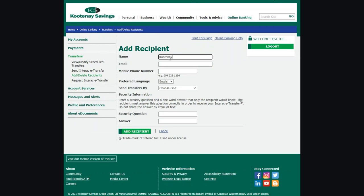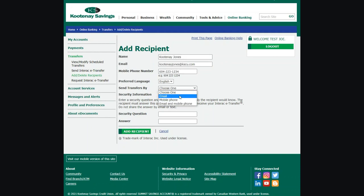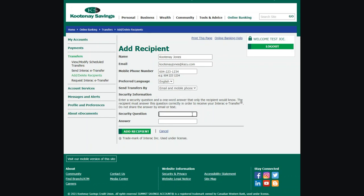Enter the recipient's name, email, and/or mobile phone number. From the Send Transfer By drop-down menu, select email, mobile phone, or both. Next, enter a security question that your recipient will know the answer to, and enter the answer. This answer is not case sensitive. Take a moment to check for accuracy, and then click on Add Recipient.